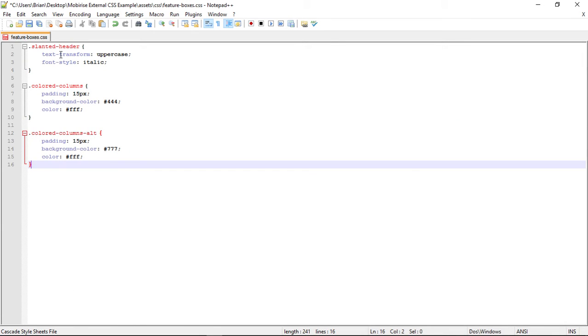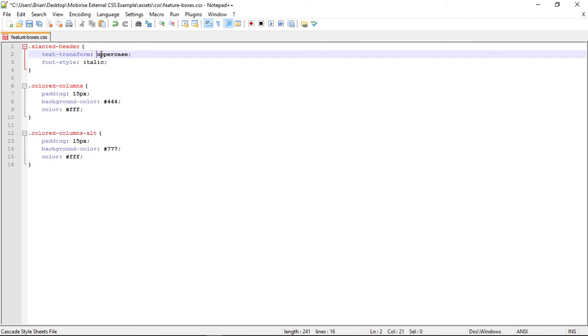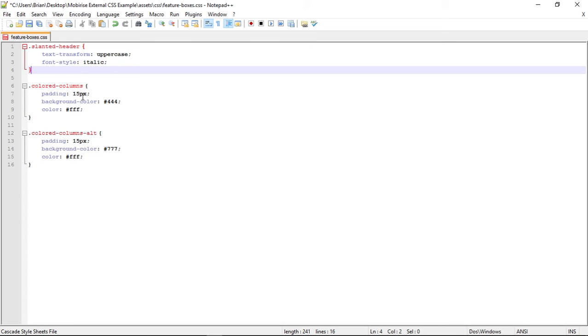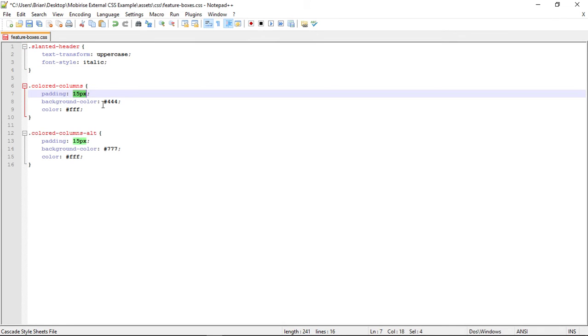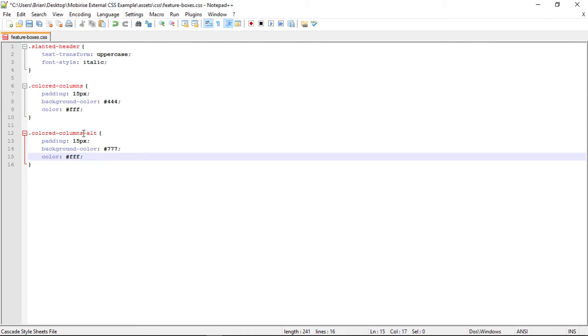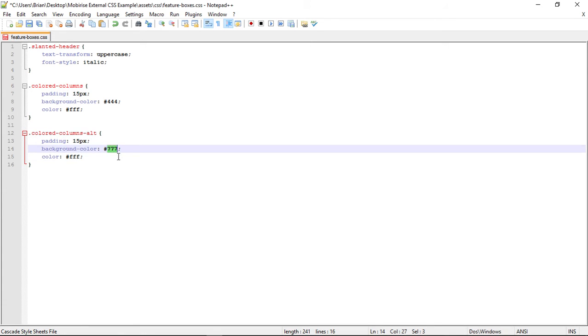So our slanted header is going to transform the text to uppercase and italic. The color columns is going to add 15 pixels of padding around the text. It's going to change the background color to kind of dark gray and change the text to white. And the color columns alternate is going to be the same thing as this, only it's going to be a little bit lighter color.